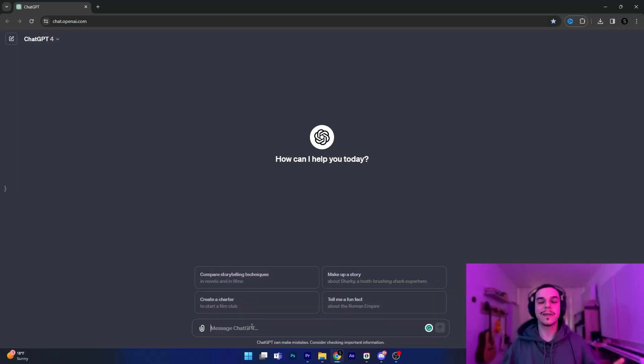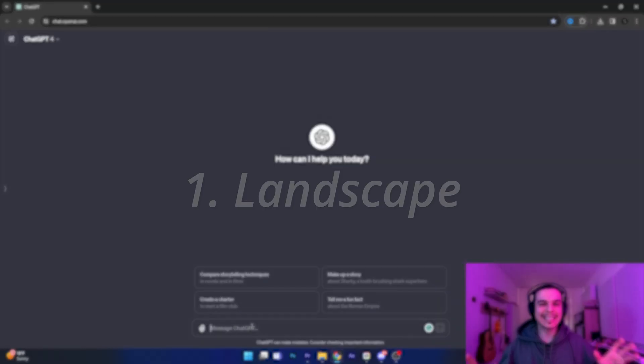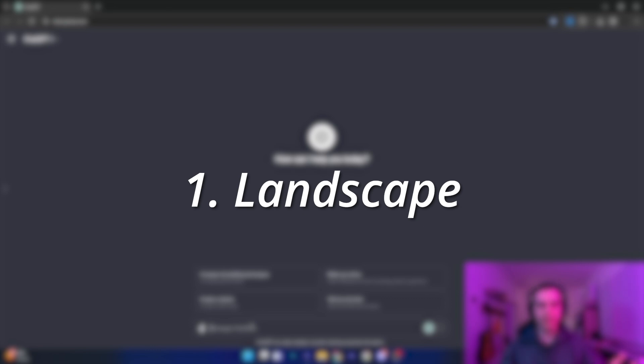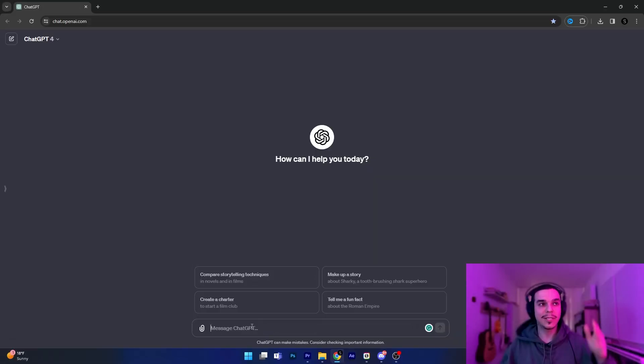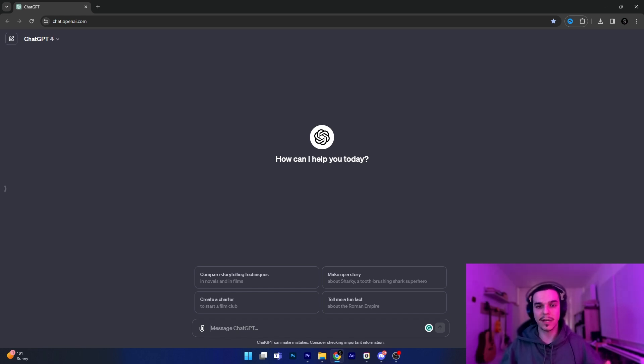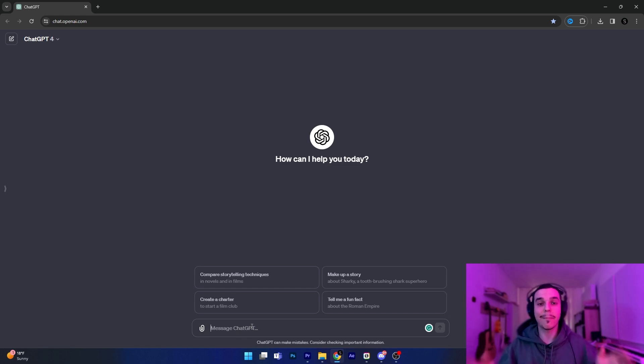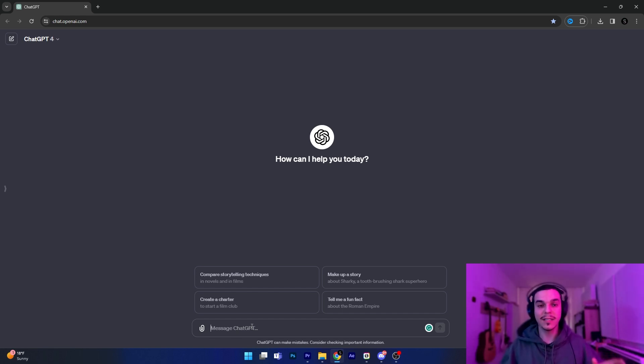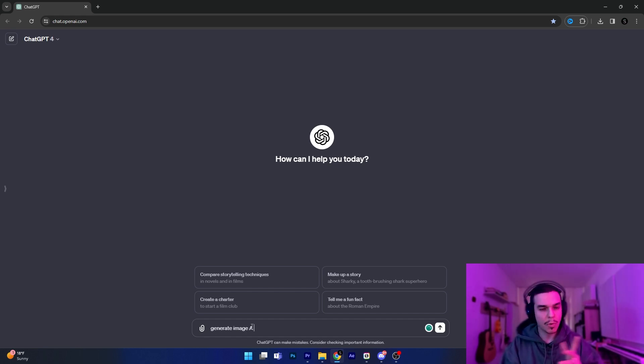Okay, so the first category we will start with is Landscape. I'll start with DALL-E 3 which is inside of ChatGPT, I'll input a prompt and then the same prompt will be inputted in Midjourney V6. So I'll start with the first prompt in DALL-E 3. I'll just write Generate Image.